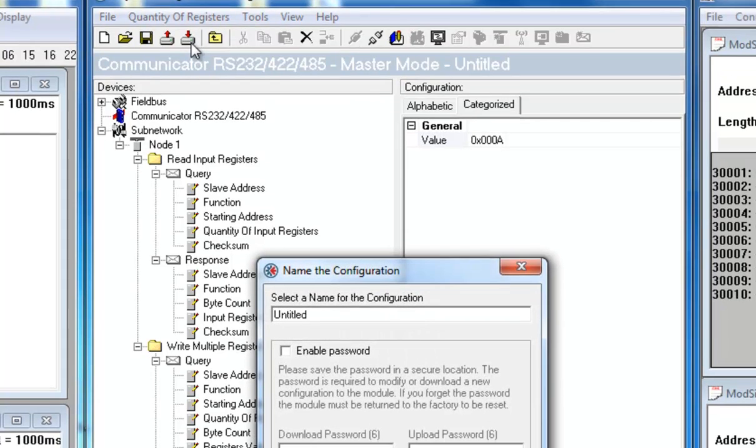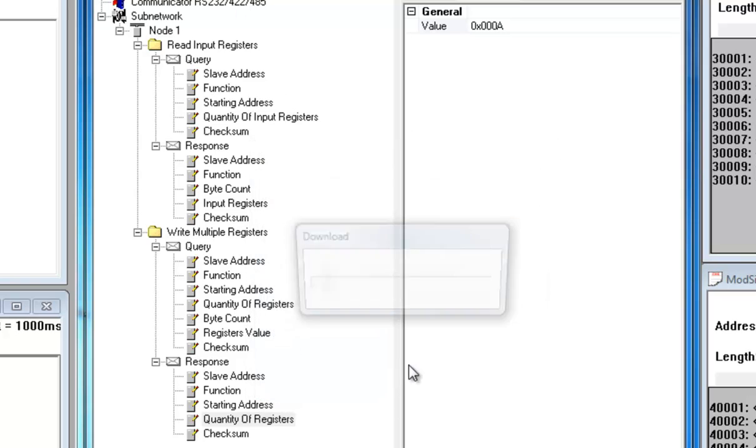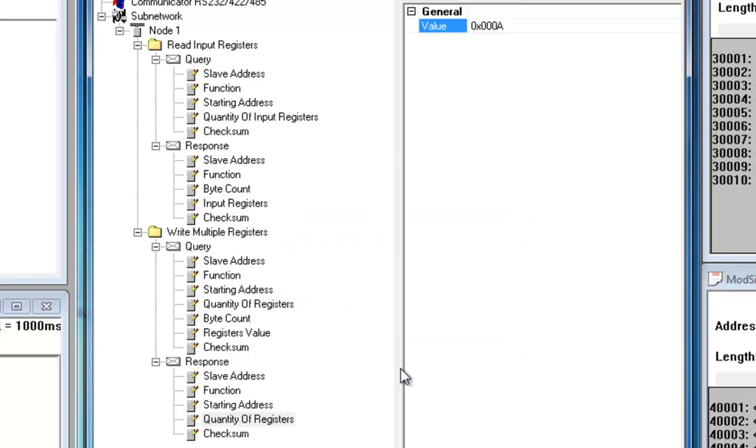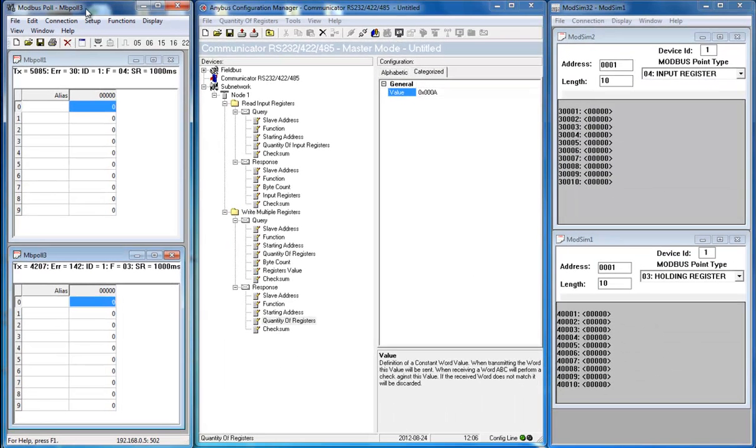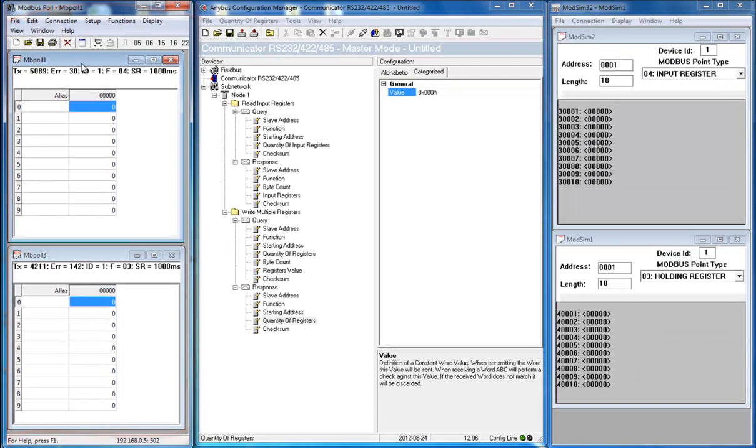I am now finished with my configuration. Since I am already connected to the communicator, I click Download to download my configuration to the communicator. I can select a name and password for this configuration, but choose not to do so at this time. This concludes the configuration and I can move on to check that it is working properly.